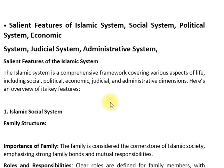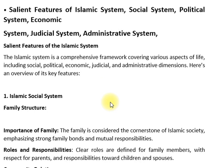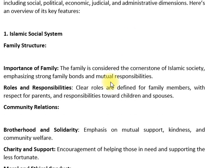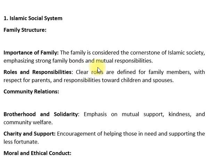The following which is the social system, political system and economic system — the Islamic system is part of what we all work for. The Islamic system is part of the social system, emphasizing the importance of the family and roles and responsibilities.